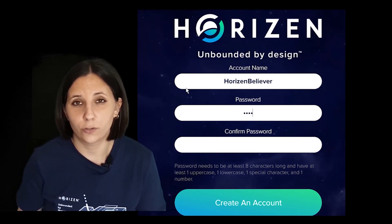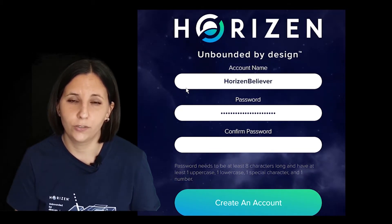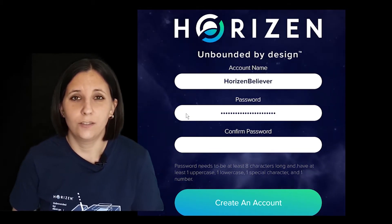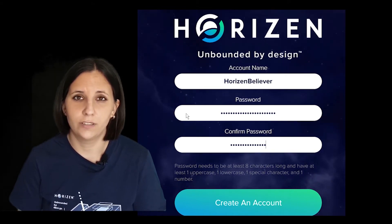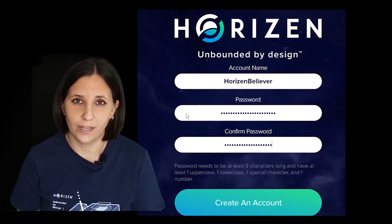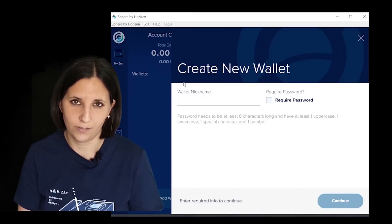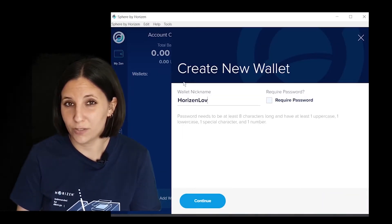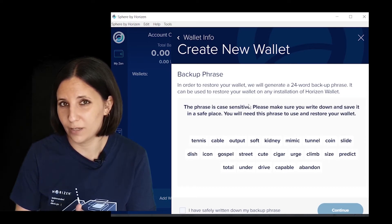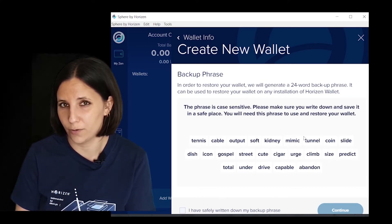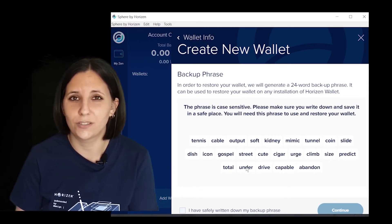When you create an account, the wallet asks you to write down a mnemonic phrase. If you saw our last video on this subject, you know that the mnemonic phrase is useful to recover your ZEN address. Anyone in possession of your mnemonic phrase will be able to access your funds, so be sure to store it in a safe place.